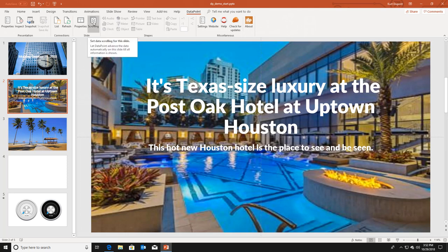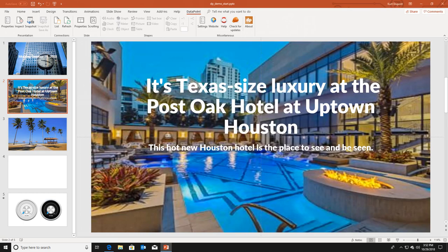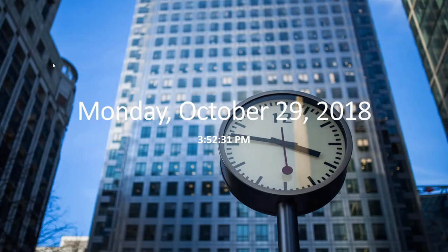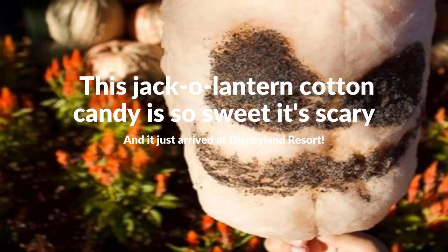I go to the scrolling button in the slide group and activate data scrolling for this connection. I will use a step size of one row and a step time of 5 seconds. When I click ok and run the slideshow again and go to the next slide, for 5 seconds you will see the first article, then 5 seconds for the next article, and so on.